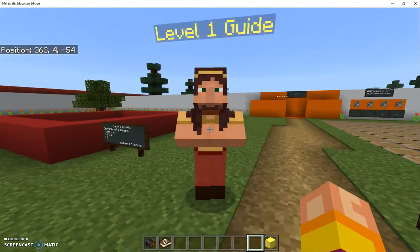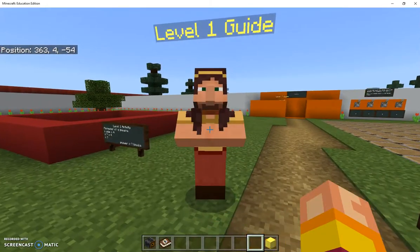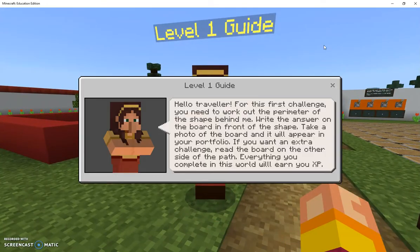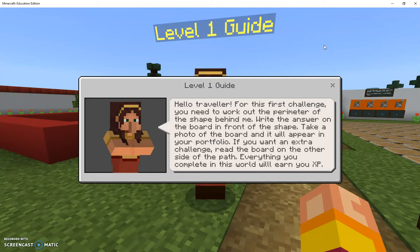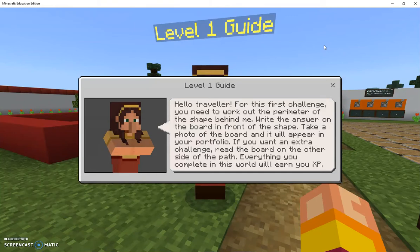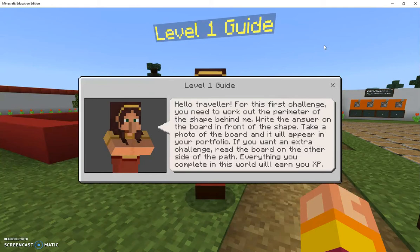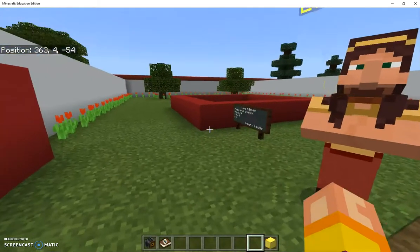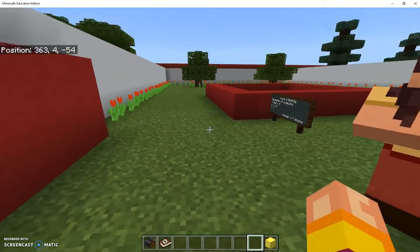Now if I left click on this guide I can't destroy him, and when I right click because I'm not the world builder it comes up with the view that students will see. Hello traveller for this first challenge you need to work out the perimeter of the shape behind me. Write the answer on the board in front of the shape. Taking a photo is the other thing they need to be able to do.